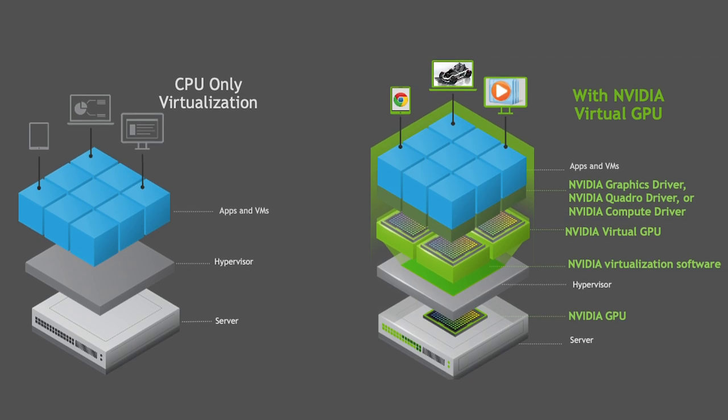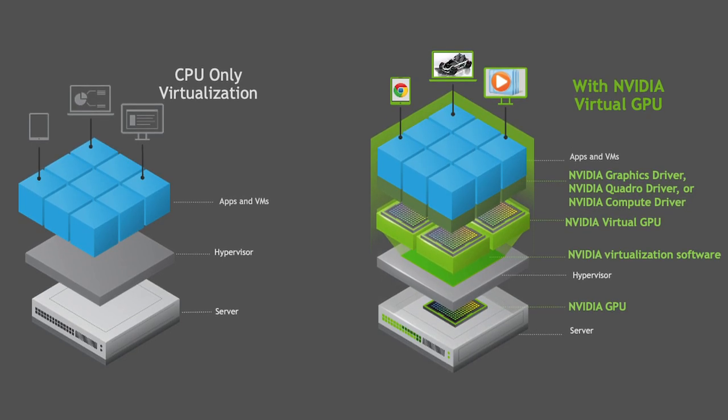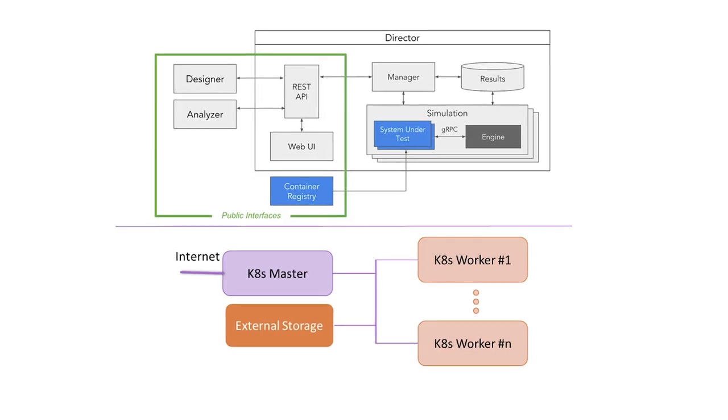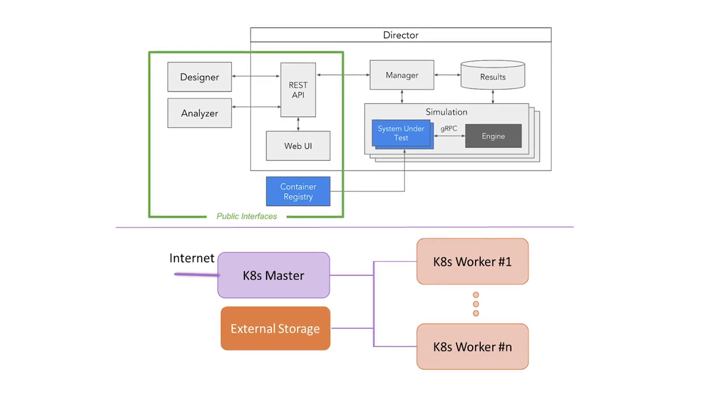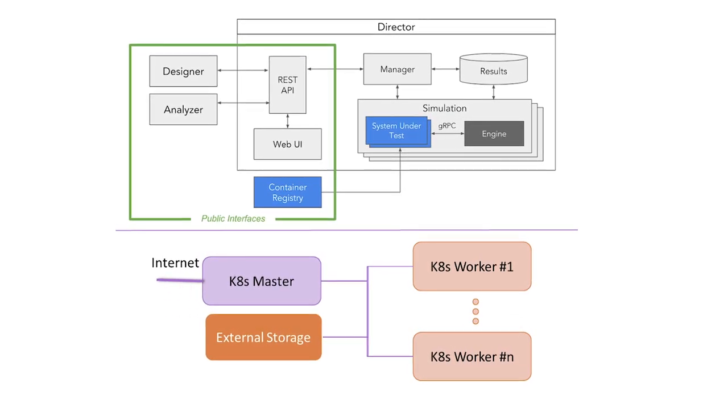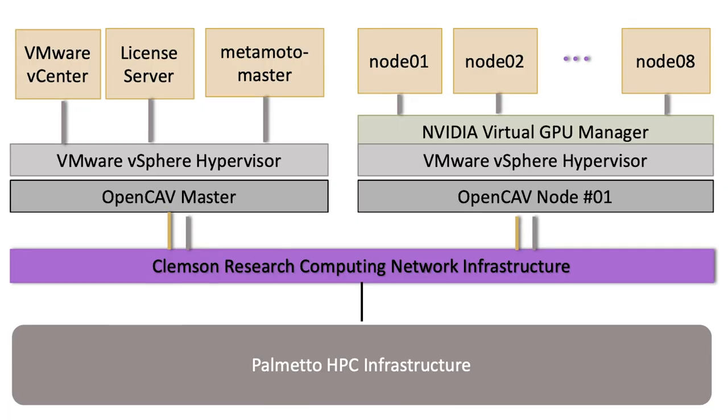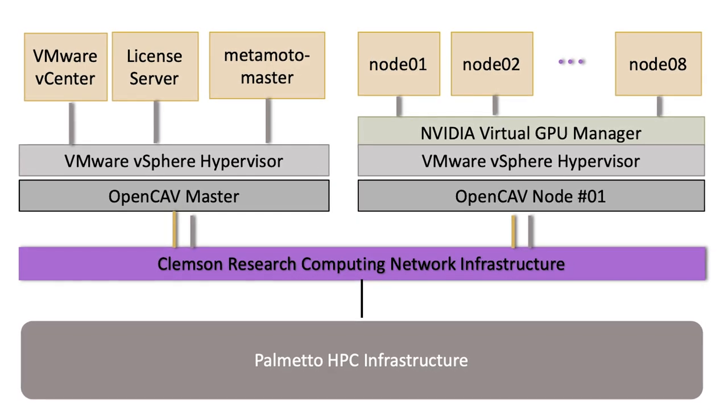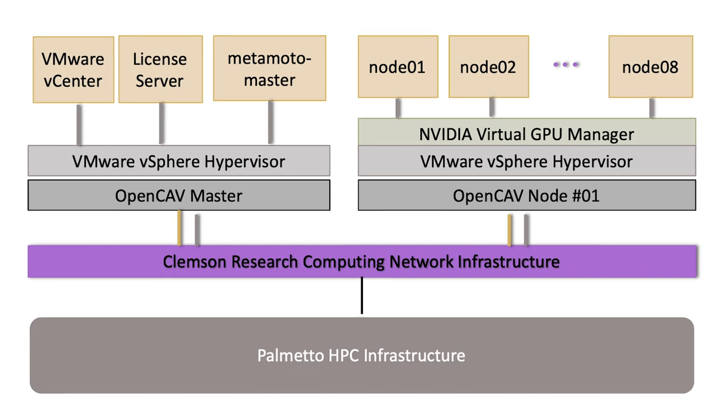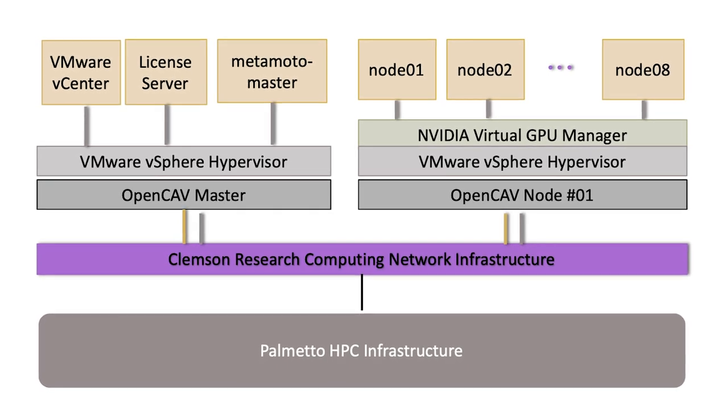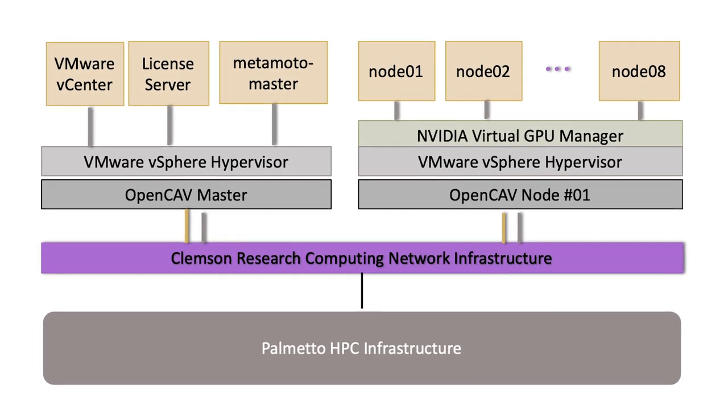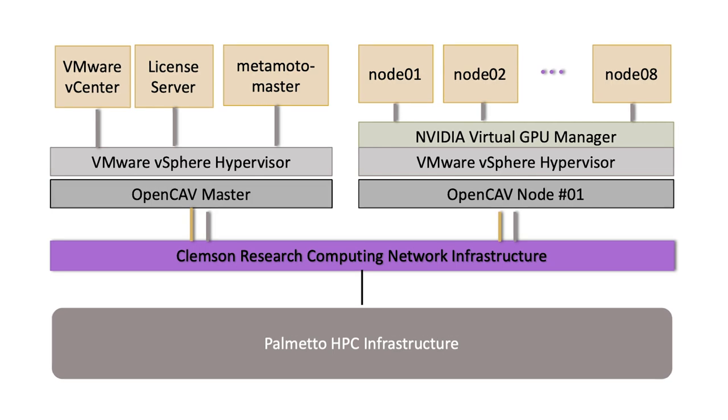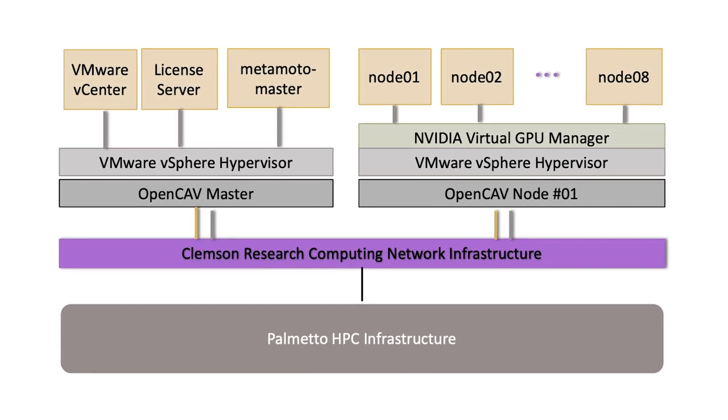There is a challenge of GPU utilization in high-performance computing. Some jobs rarely use the requested GPU resources, and some jobs only utilize a fraction of GPU capacity. Maximizing GPU utilization has a real impact on HPC operation, and NVIDIA virtualization technology combined with Metamoto's scalable architecture allowed researchers to solve this problem.